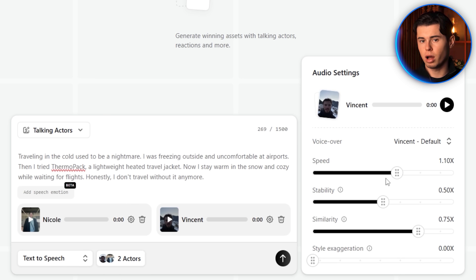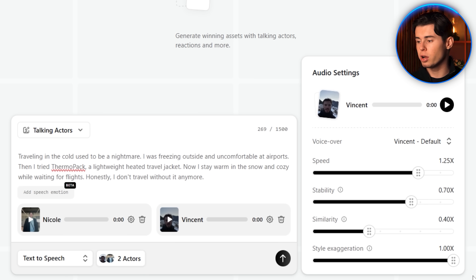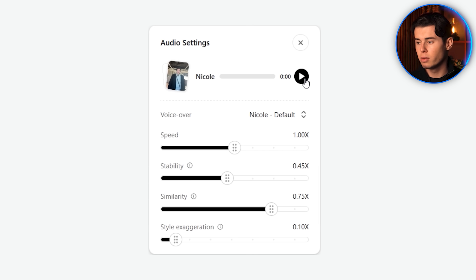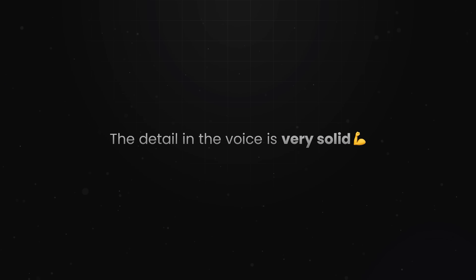For the second ad, I'll do the opposite — I'll push the talking speed to 1.25, turn the stability up to 0.7, drop similarity a bit lower to 0.4, and max out the style exaggeration at 1 to make it sound really energetic and dramatic. A tip before generating: always listen to how the voice sounds first by clicking the play button. Let's take a listen — and it comes back sounding very real. The detail in the voice is very solid.